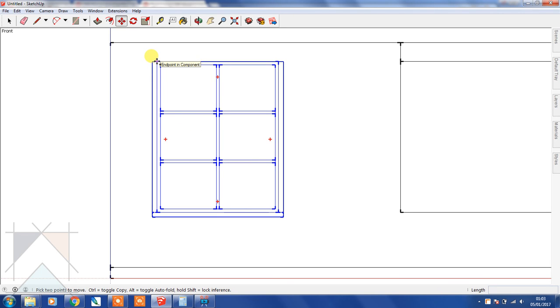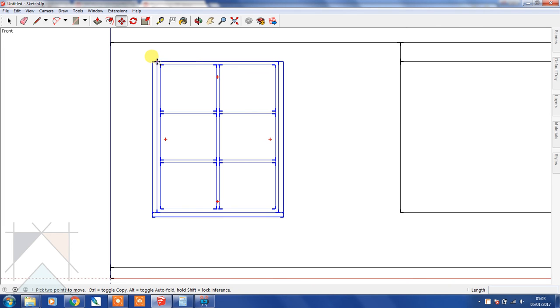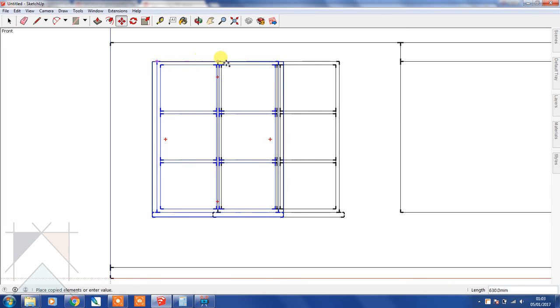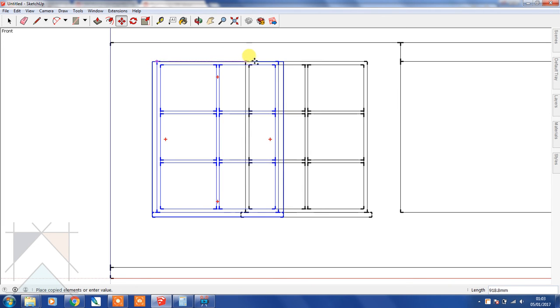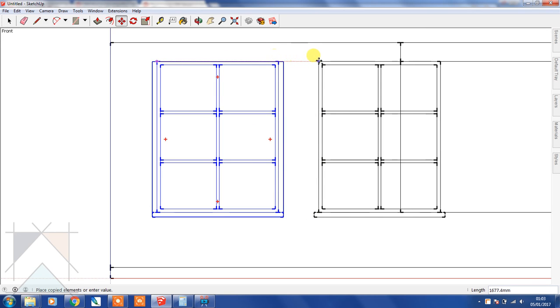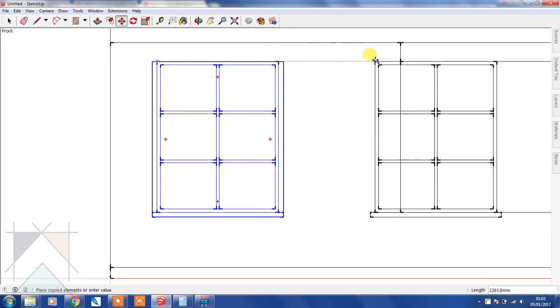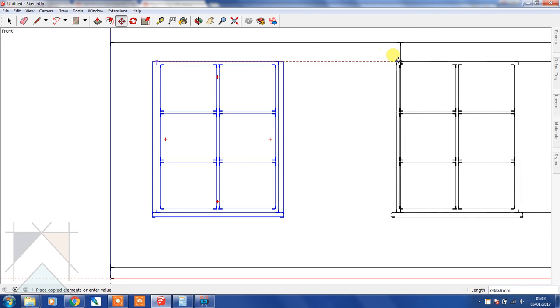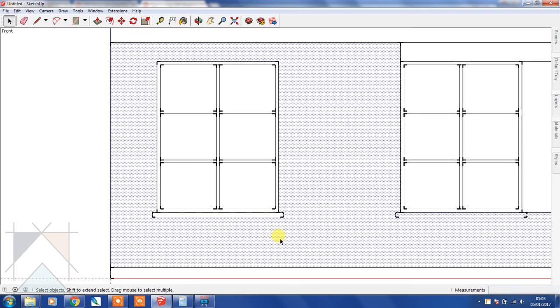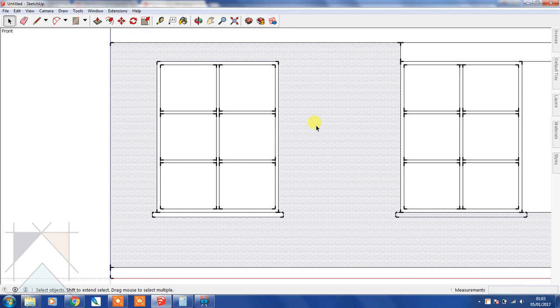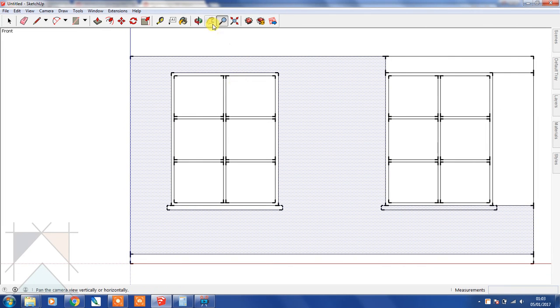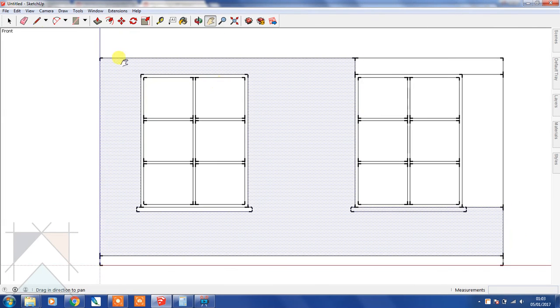Click on the endpoint at the top, and then drag in the direction of the red axis and bring that all the way over until it snaps onto this endpoint and press, and then just click. So now we have two of our windows.